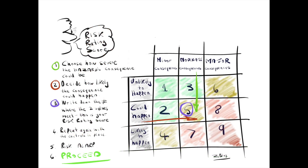The next stage of our process is establishing a risk rating score. A useful way of doing this is by a matrix. We choose how severe the hazard effect or consequence could be, decide how likely it could happen, and where the two values meet, that gives us our risk rating score. We then determine the appropriate controls and do the exercise again to ensure we can get the risks as low as reasonably practicable.